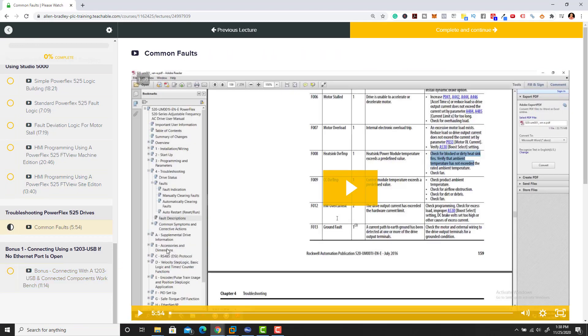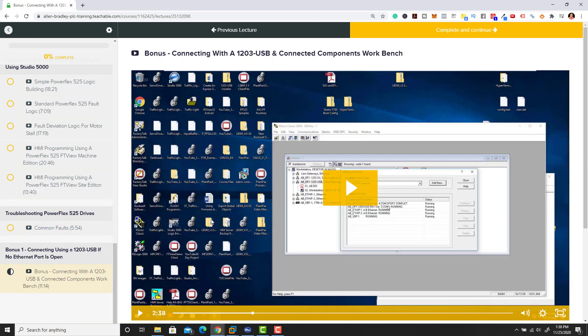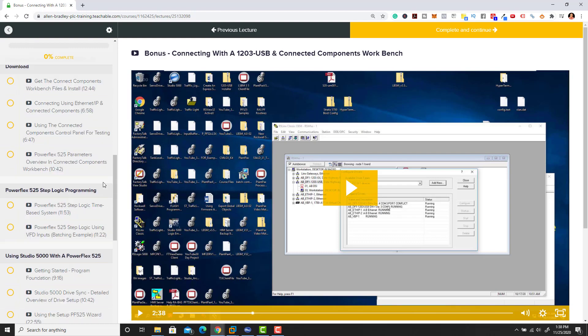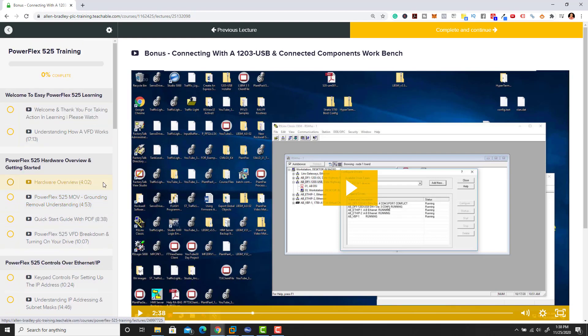These are just common faults that you would have, we go through and break them down. Then we do how to connect to an actual PowerFlex 525 drive using a 1203 USB. We're giving you exactly everything there is to know that you need to know about a PowerFlex 525 drive to be successful.